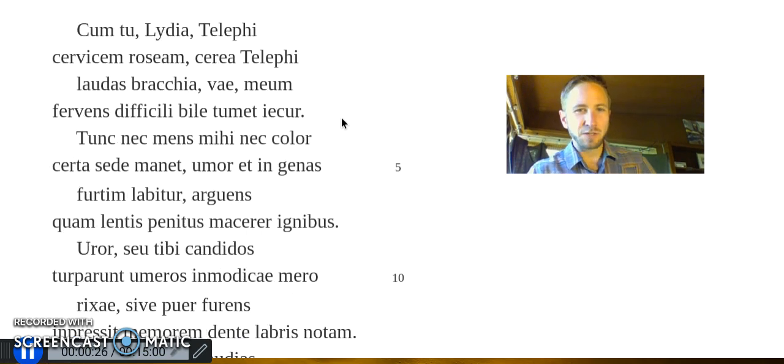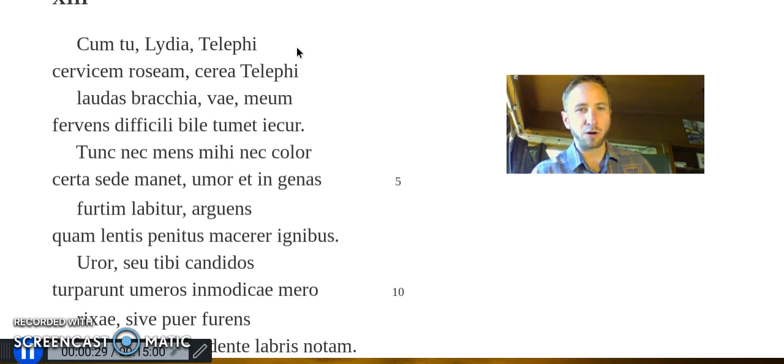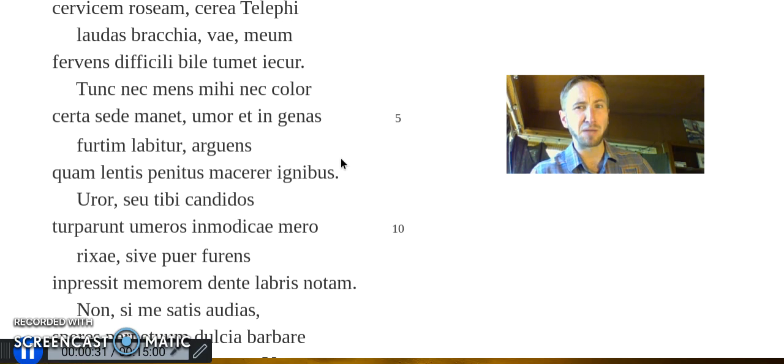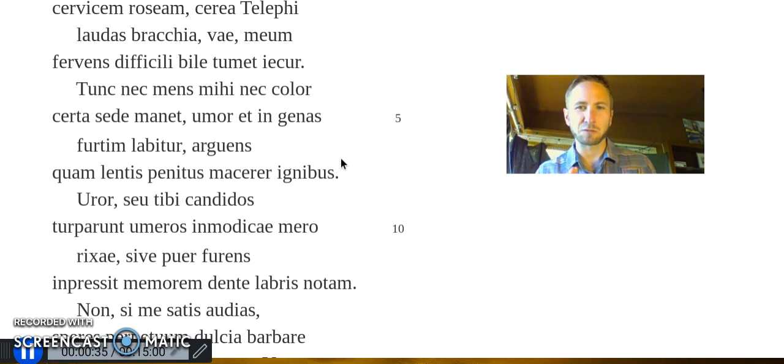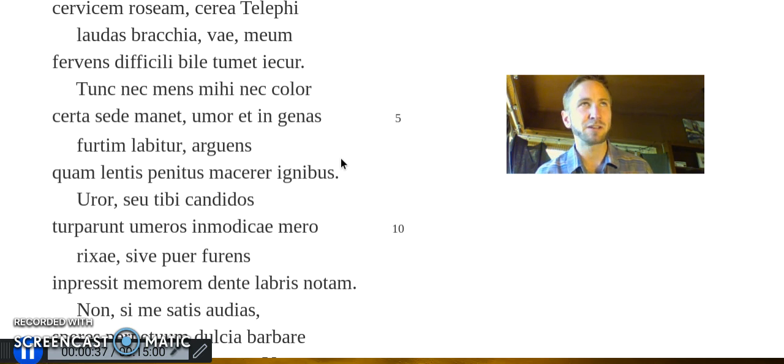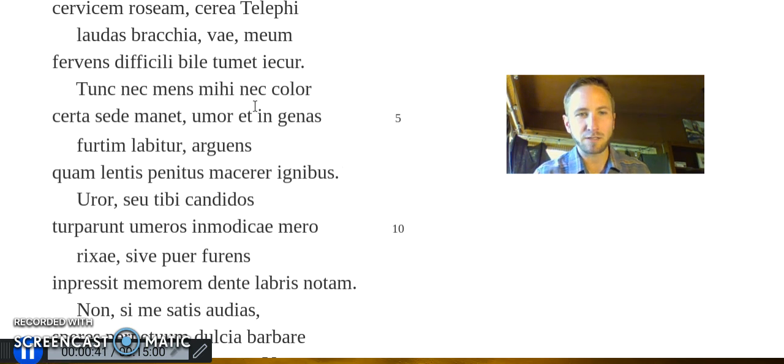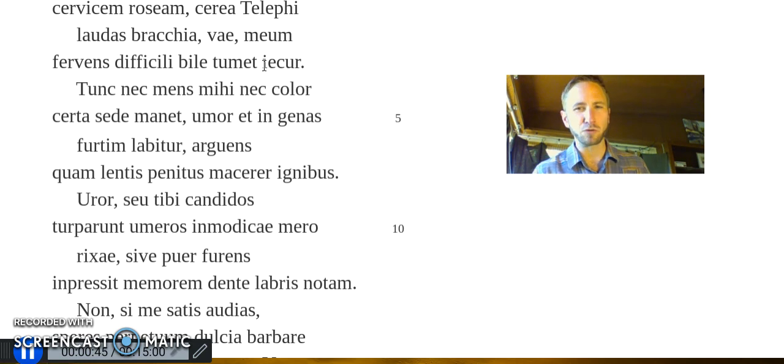To me, this poem is in three parts. The first part is this extended metaphor of the feeling of jealousy. Jealousy personified as a culinary metaphor. The liver, tumet, being the seat of sexual emotions for the Romans.